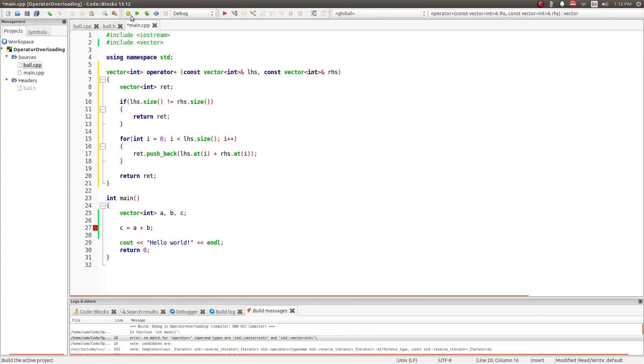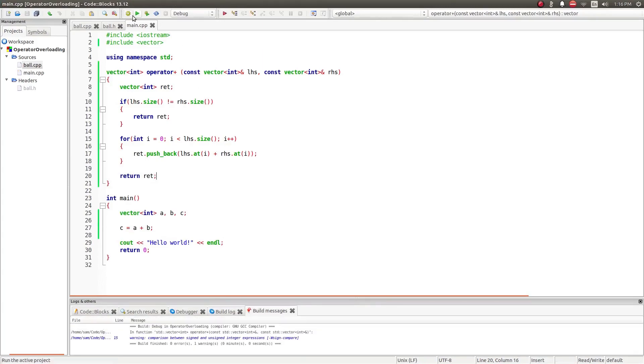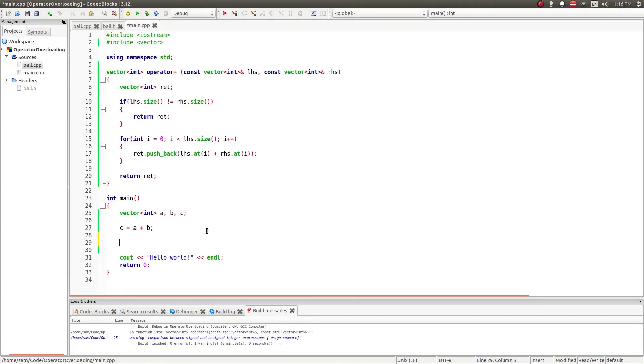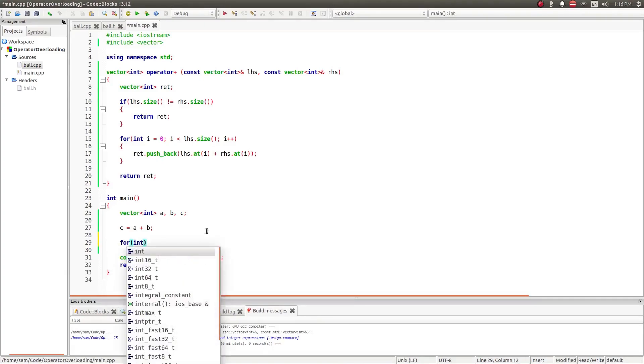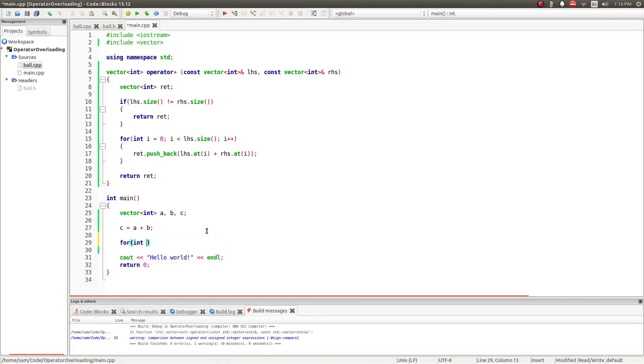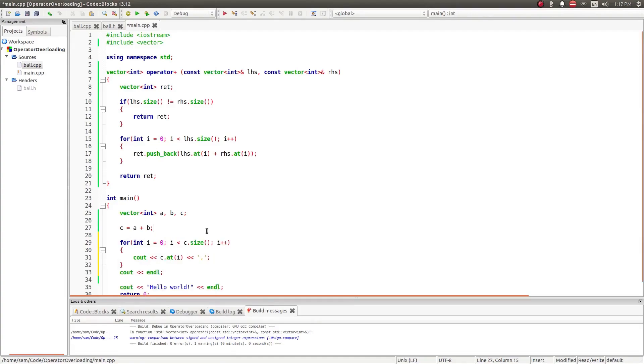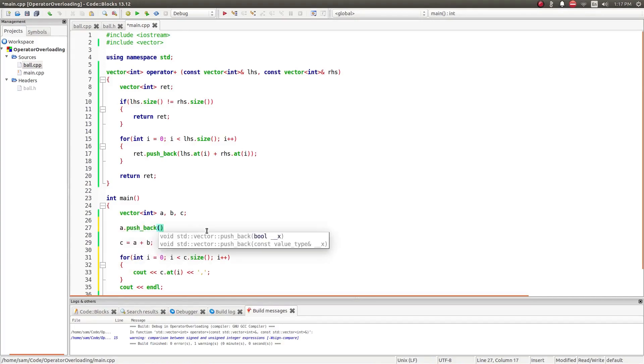So, if I compile this, you can see now that error goes away. And if I create a for loop to go through the values of c, then give vectors a and b some values.